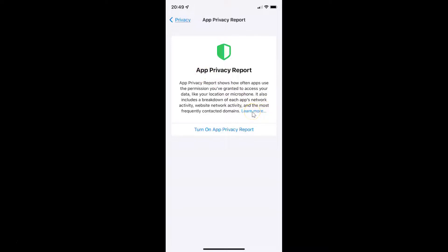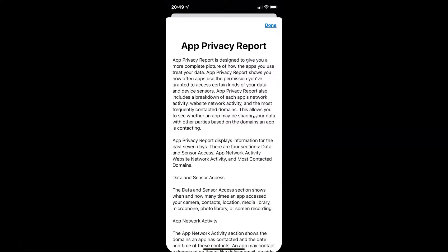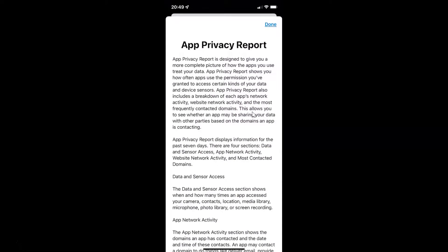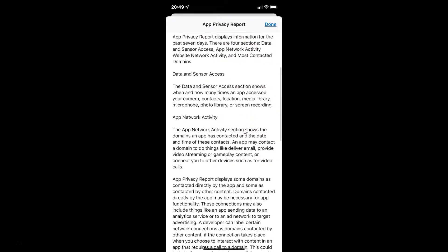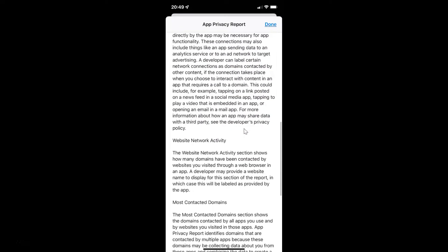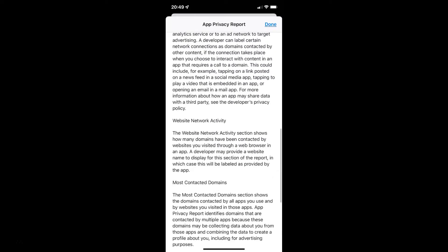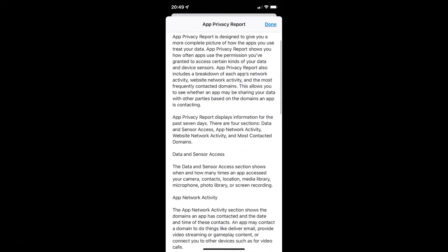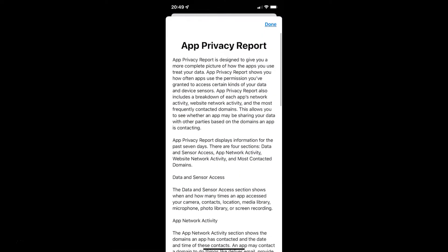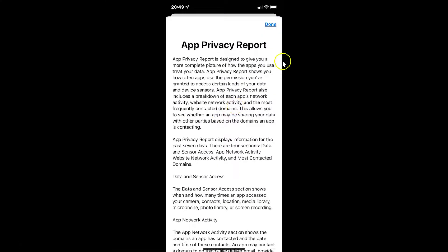If you want to learn more about App Privacy Report, you can tap on the Learn More link. You can see here we have more information about App Privacy Report, and you can scroll down to see additional information. Let me close this by tapping Done at the top right.